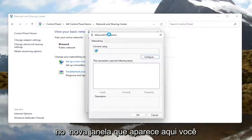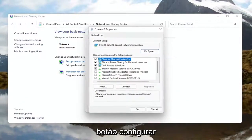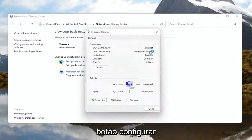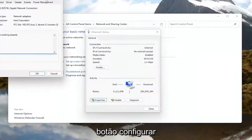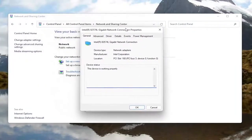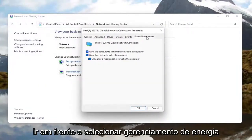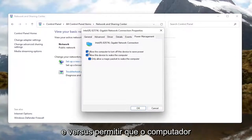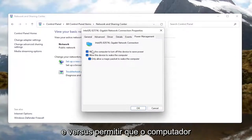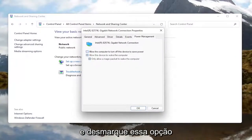Now you want to select the Properties button at the bottom left corner of this window. In the new window that appears, go ahead and select the Configure button. Now that we are in here, you want to go ahead and select Power Management, and where it says 'Allow the computer to turn off this device to save power,' go ahead and uncheck that option.